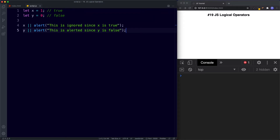Let's summarize. In programming, many languages have a concept of truthy and falsy values. The following values in JavaScript are known as falsy: false, undefined, null, empty string, not a number, and the number zero. JavaScript has four logical operators: the not operator, the and operator, the or operator, and the nullish coalescing operator, which we'll look at in the next lesson. With the or operator, we can use something called short-circuit evaluation when working with functions and methods.